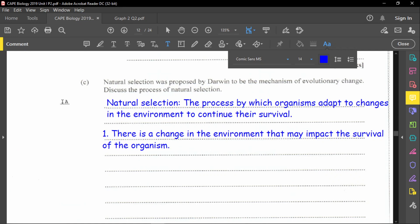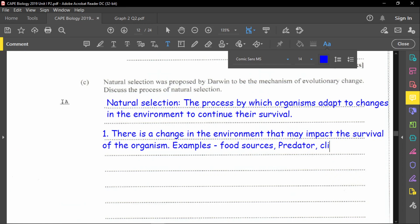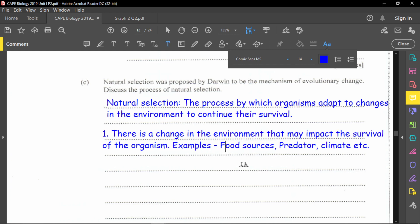Some examples of environmental changes include changes in food source, introduction or loss of predators, and climate change. These are some of the things that may change in the environment, each potentially affecting organism survival.